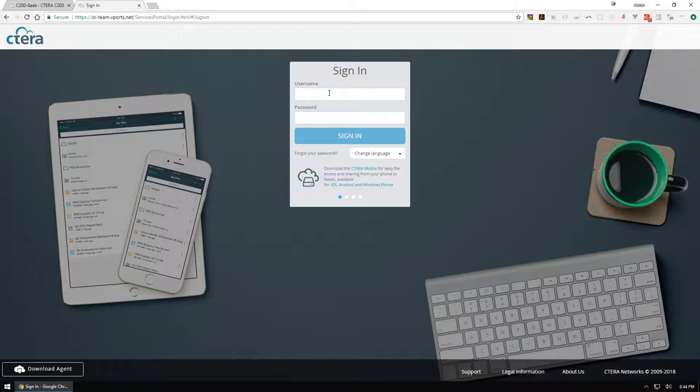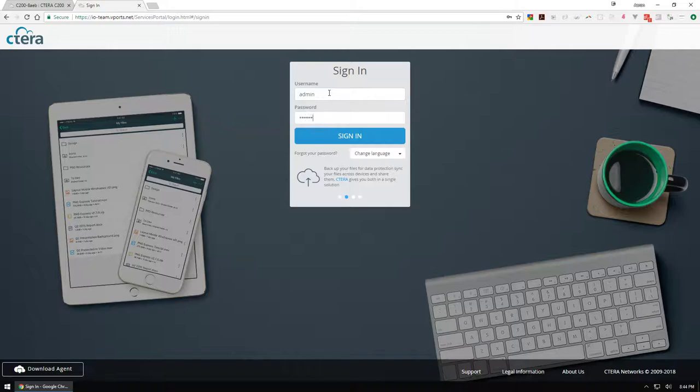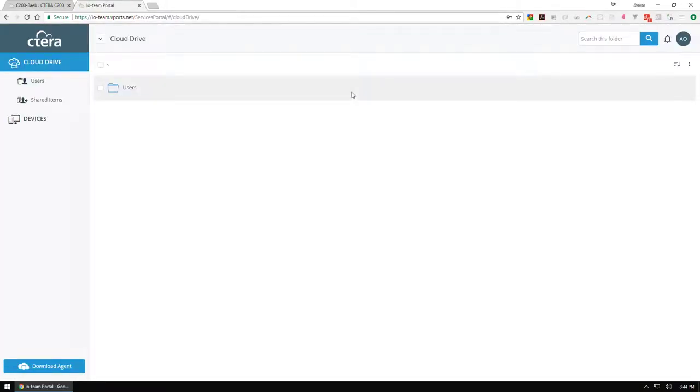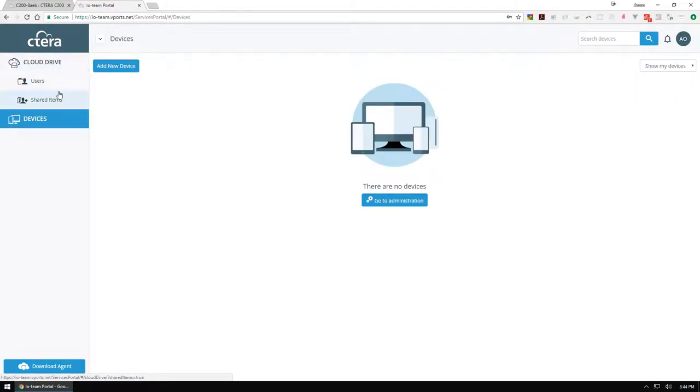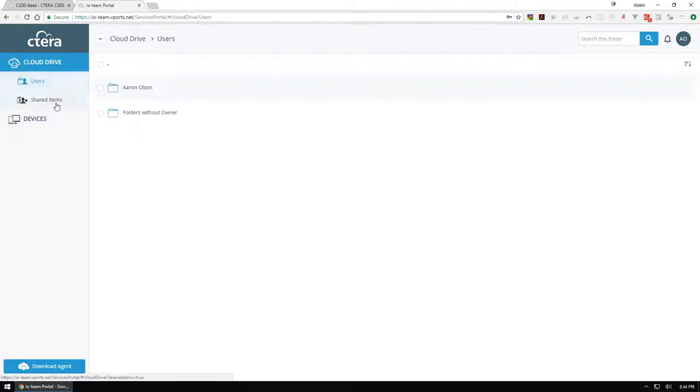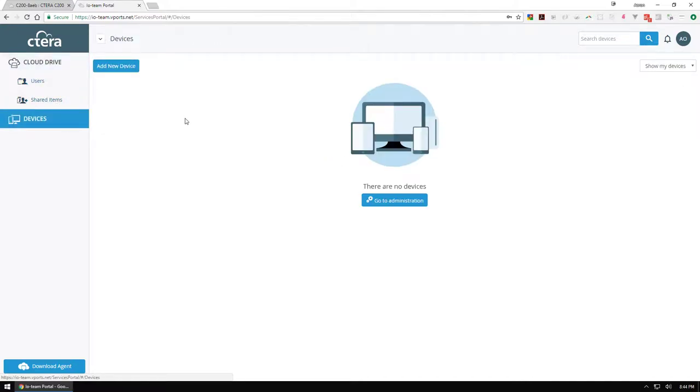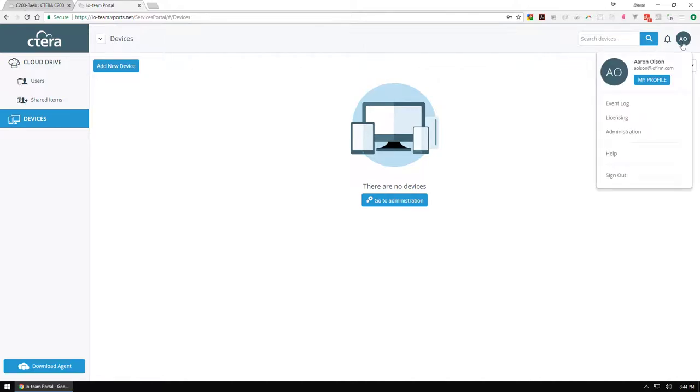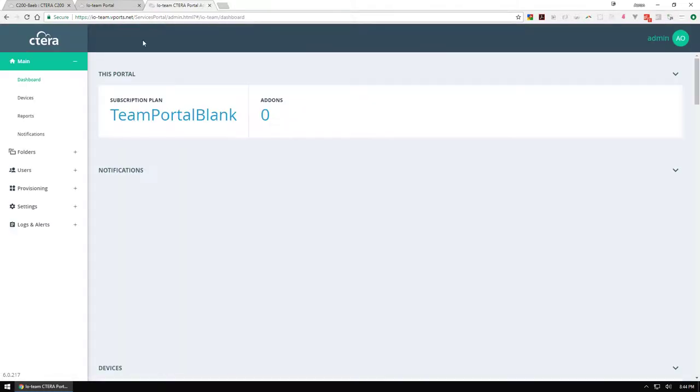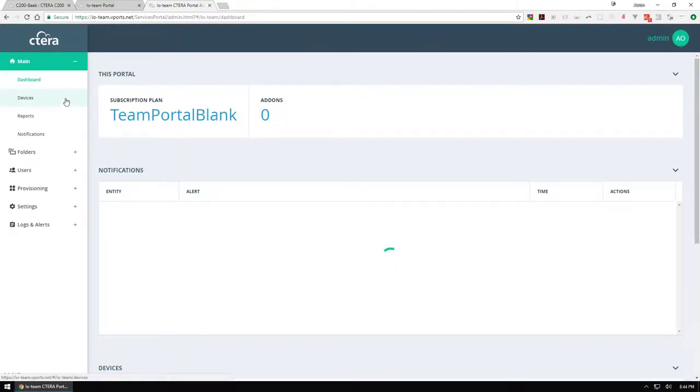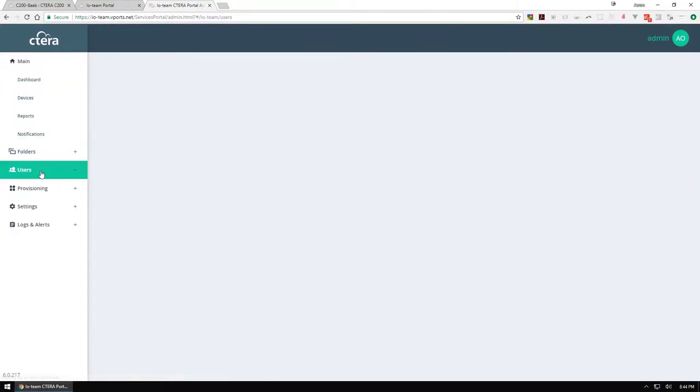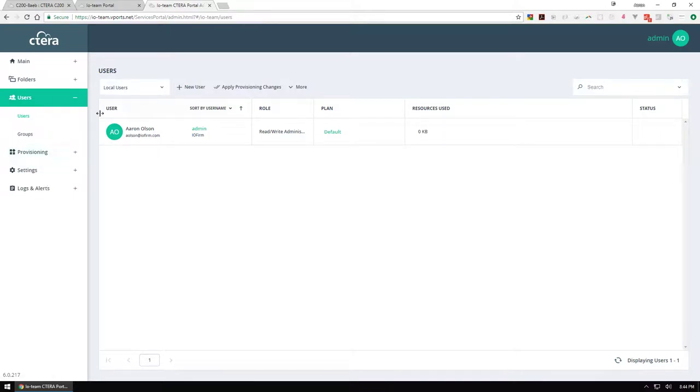We were given a team portal upon sign up and I was given credentials, so I'm going to log in with that right now. Here is our team portal for collaboration. You can see we don't have any devices, don't have any users. We can add some users here. I don't want to add a device as an admin at this point, so I'm going to go to the administration area.